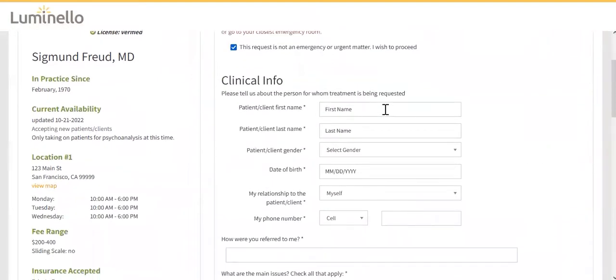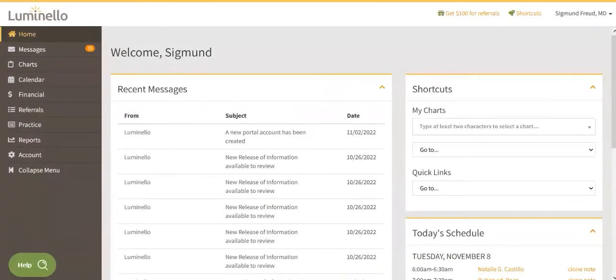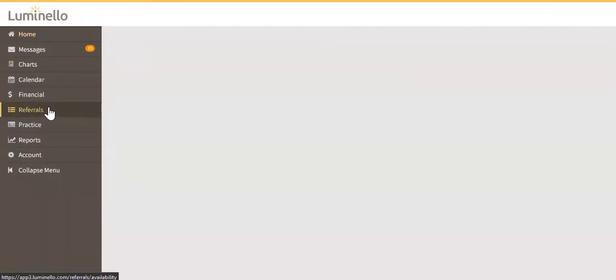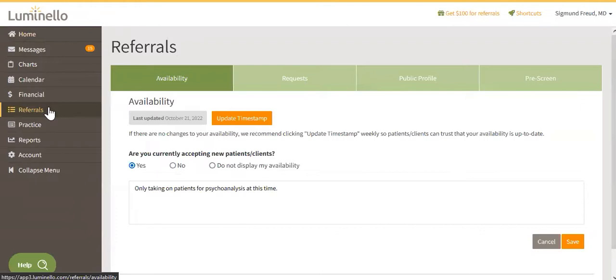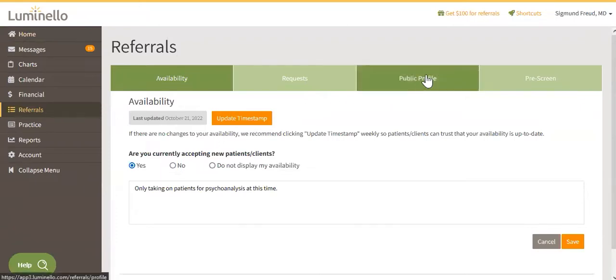Here's how to set it up. On the left navigation menu, click on Referrals. Then click on the Public Profile tab.